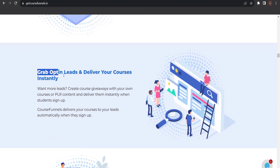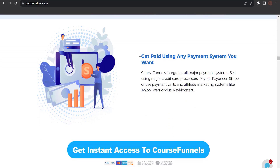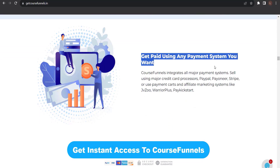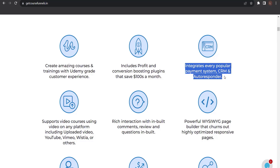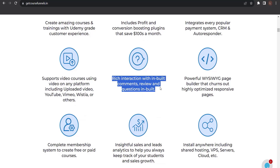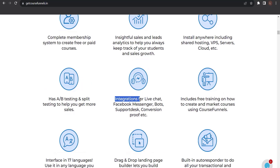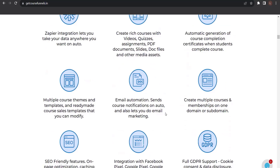Grab opt-in leads and deliver your courses instantly. Get paid using any payment system you want. Includes profit and conversion-boosting plugins that save hundreds a month. Integrates every popular payment system, CRM, and autoresponder. Rich interaction with inbuilt comments, reviews, and questions. Integrations for live chat, Facebook Messenger, bots, support desk, conversion proof, and a lot more.